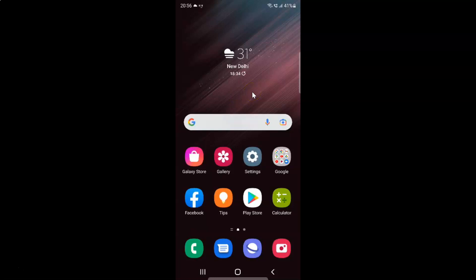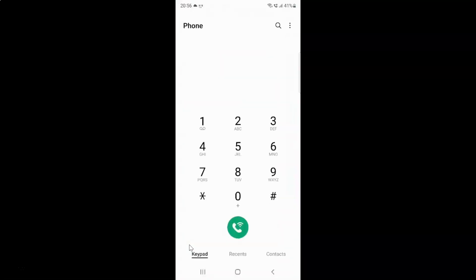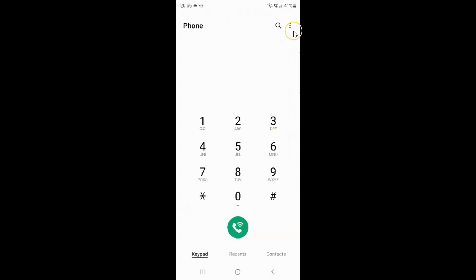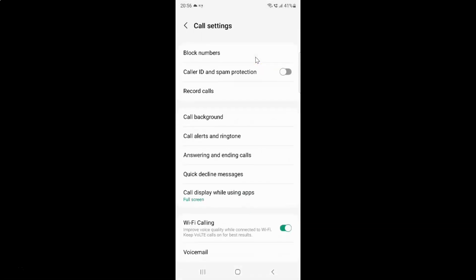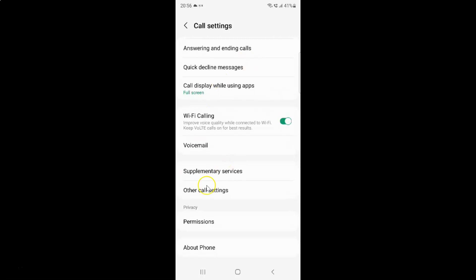First of all you have to open your phone app. Here is my phone app, let me tap on it to open it. It's now opened, and after that you have to tap on the three vertical dots at the top right, then tap on settings, and then scroll down to other call settings. Here I have other call settings, so just tap on it.